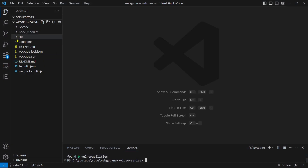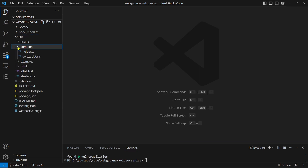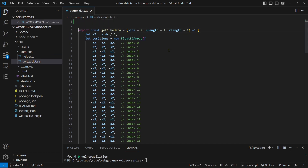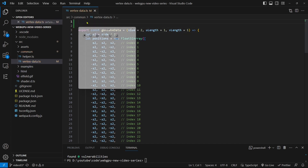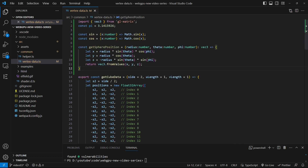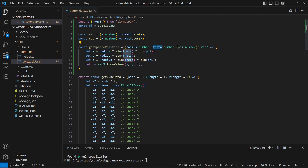Let's open the vertexData.ts file from the common folder. Inside the file, we'll add a function called getSpherePosition. This function will define a 3D point on the sphere in the spherical coordinate system. Here is the angle theta, and here is the angle phi. Here are the x, y, and z coordinates.